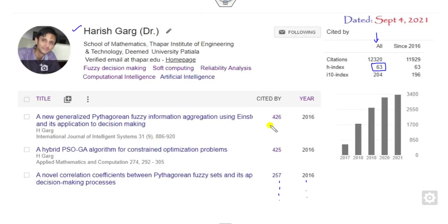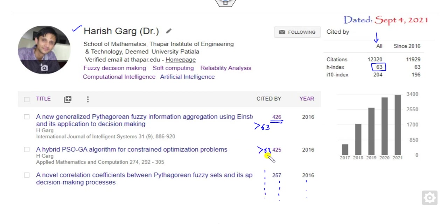Look at that. This has citations more than 63, this has citations more than 63, and so on. How many articles are there whose citation is more than 63?